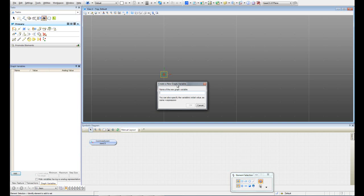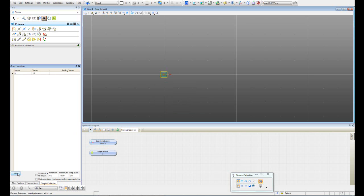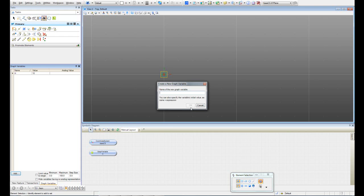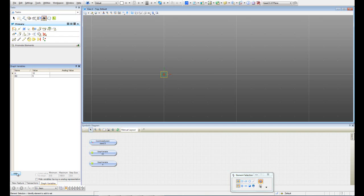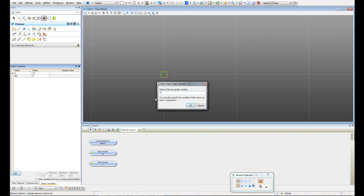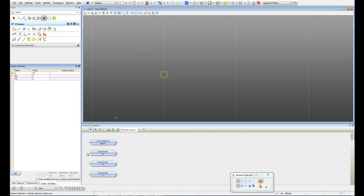I'm going to call the first variable H, to control the height of the solid that I'm going to create. The value doesn't matter much, so I'm just going to set it to 10. Then, since I want to create a rectangle for the profile of the solid, I'm going to create two more variables: the first one I'll call XD, meaning X dimension, with a value of 5. I'm going to do the same for the Y dimension, so I'll call it YD, equals 2. I'll save this transaction.